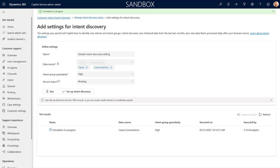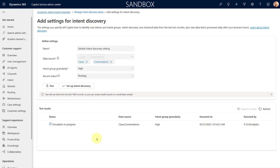Obviously the more cases and conversations you have in your system the better this is going to work. I just have an instance here with some test data — maybe 10 cases and a couple of conversations — so I'm probably not going to get the best results. Instead of waiting on this outcome, I'm going to show you the results I got in a different environment.